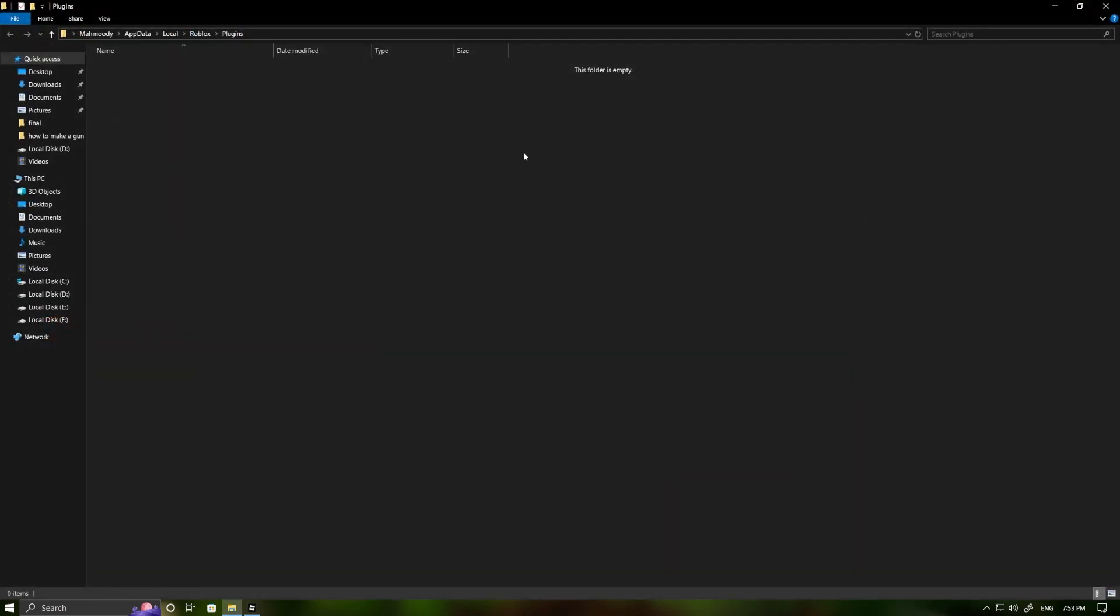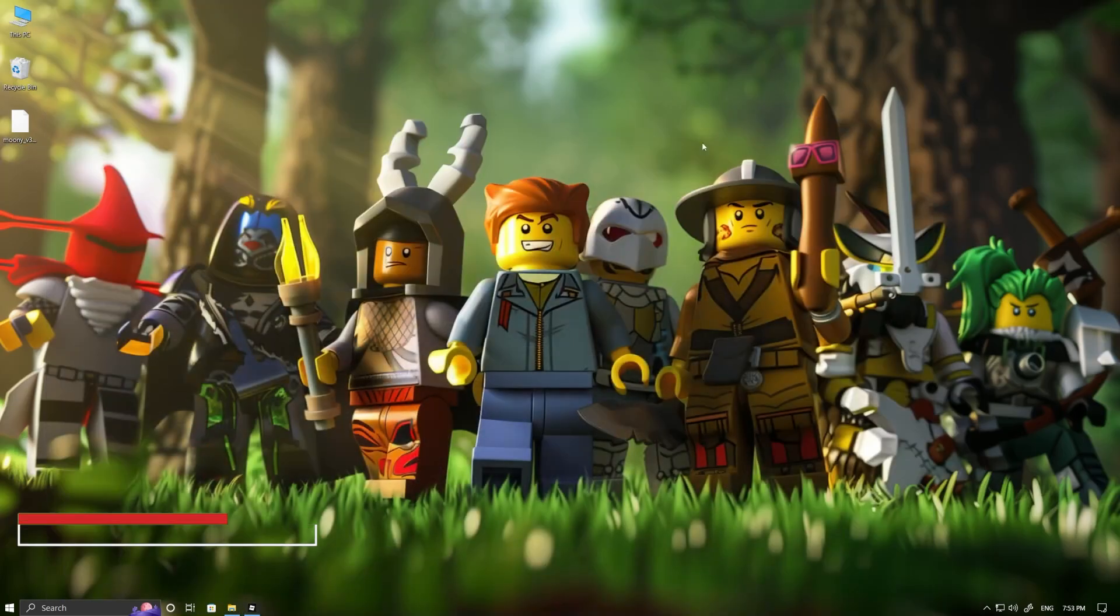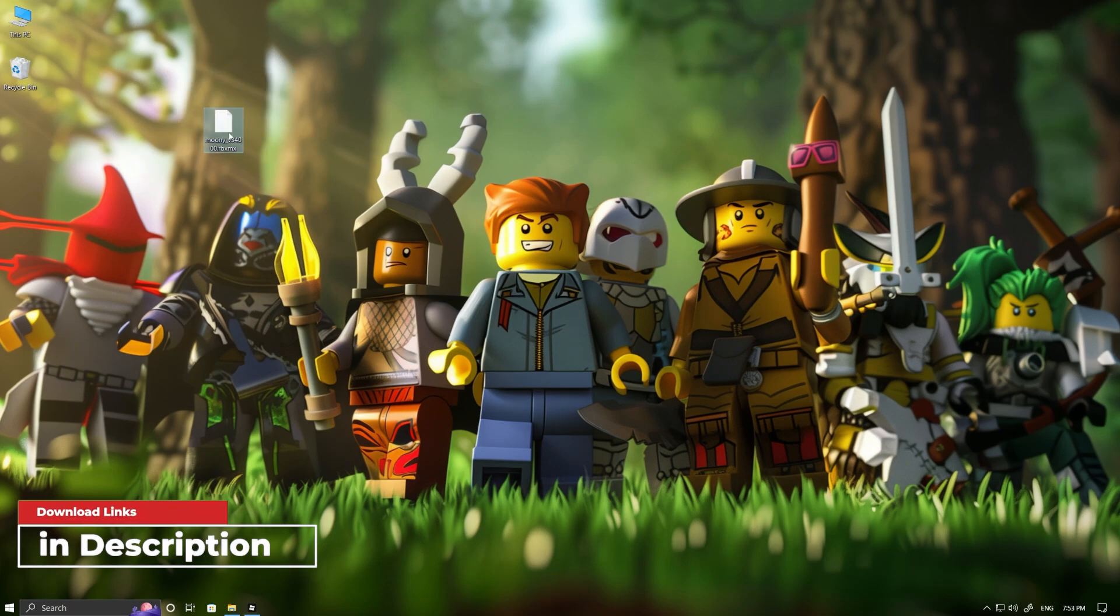Now, just drop the Moon Animator plugin right here. I've put the download link down in the description.